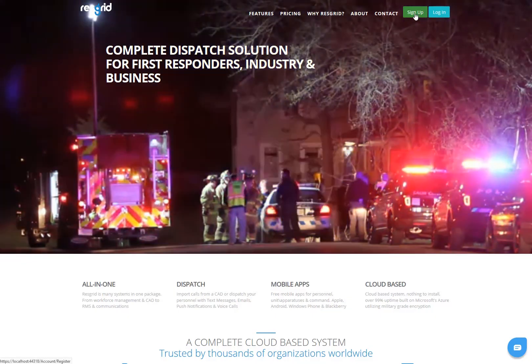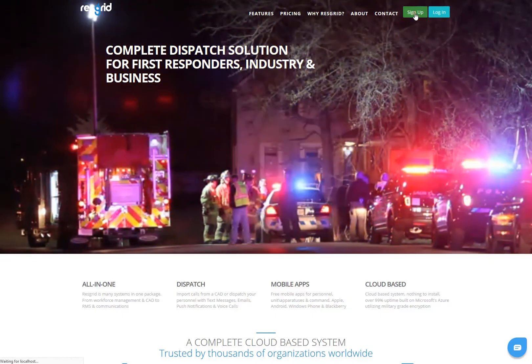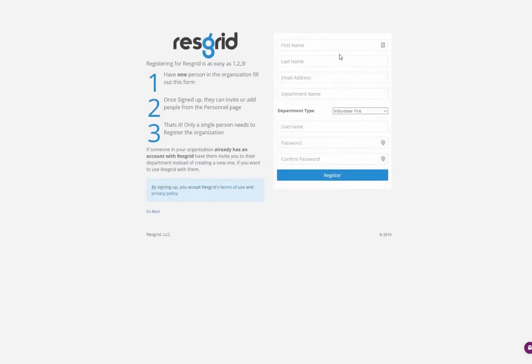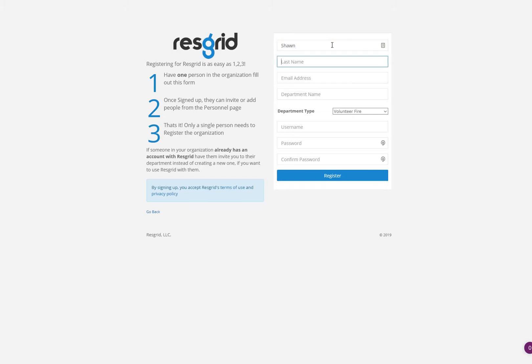The first thing I'm going to need to do is click the green sign up button in the upper right hand corner and then fill out this form. This form only needs to be filled out for one person in the organization to get the department started. So I'm going to supply some information here.